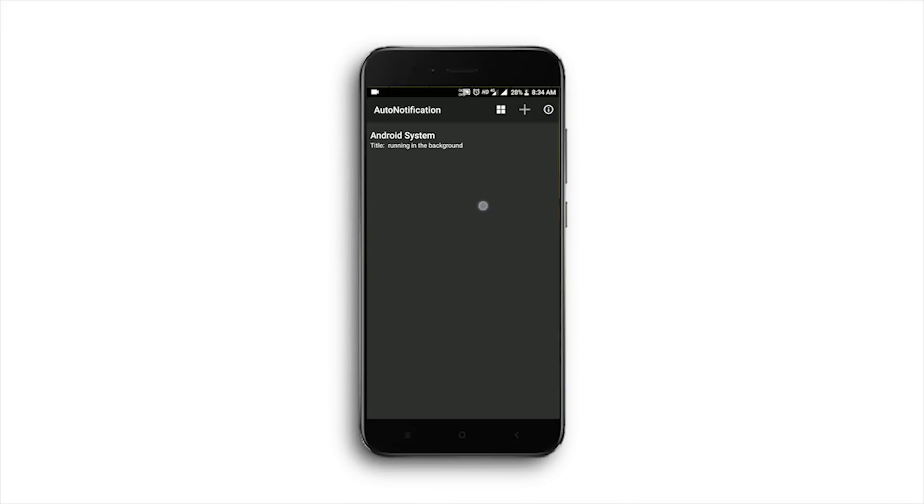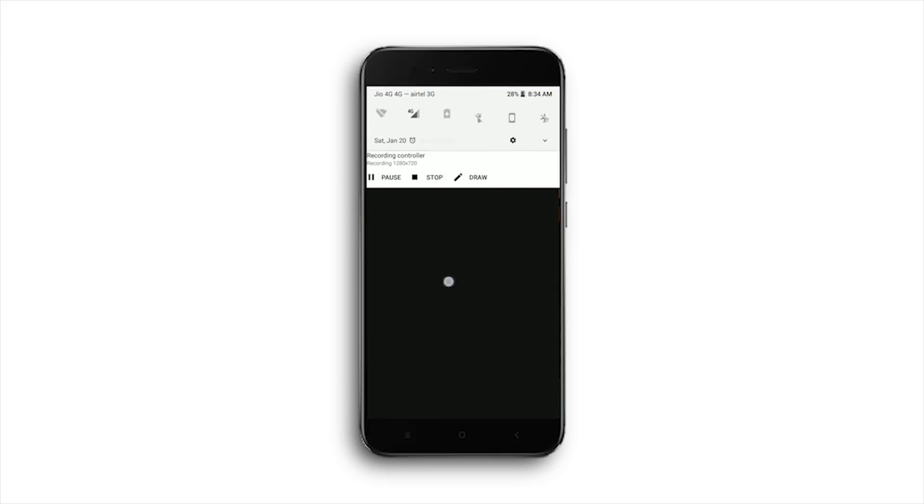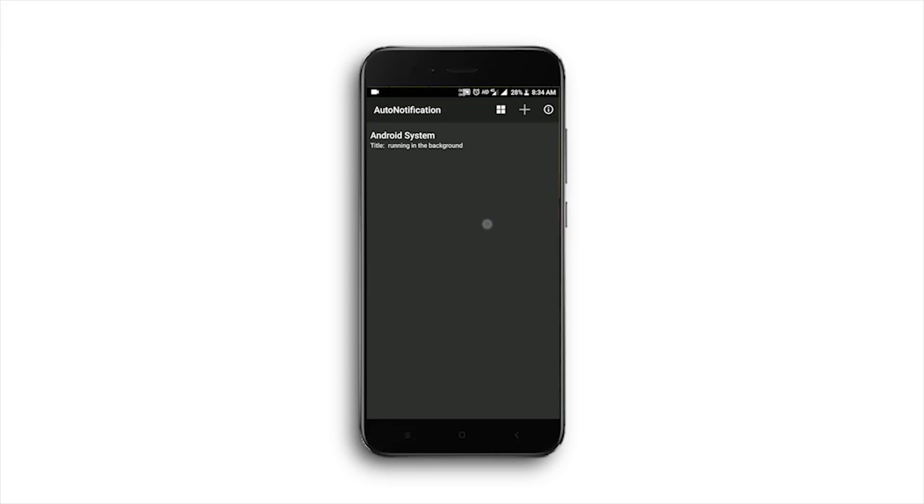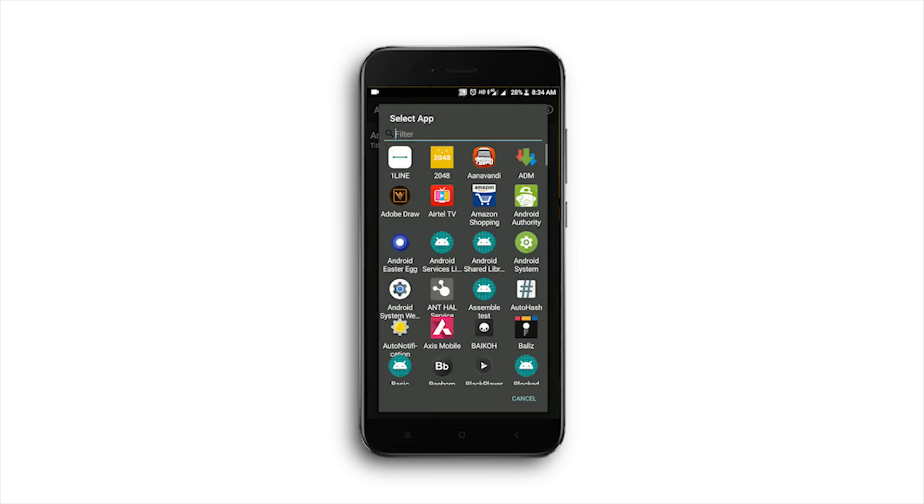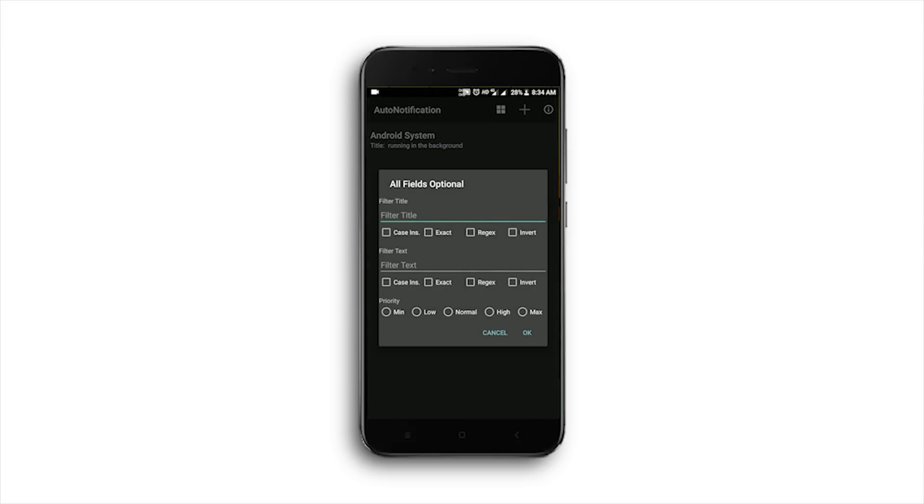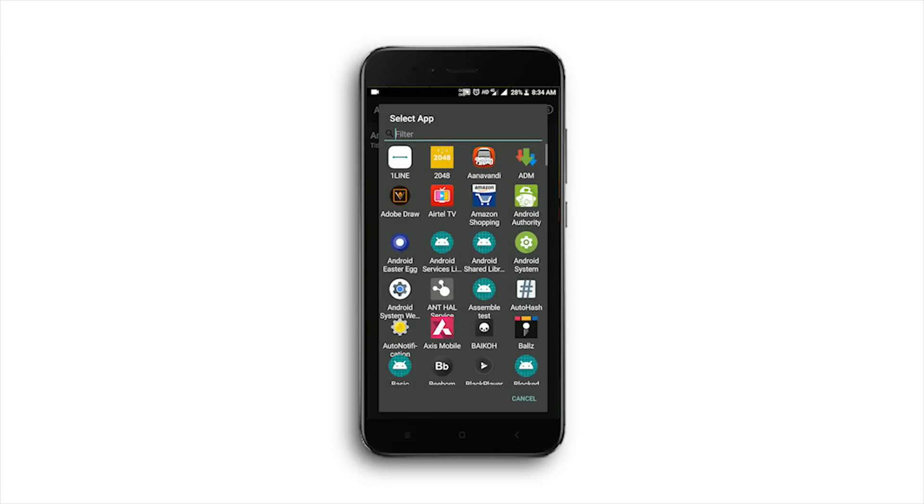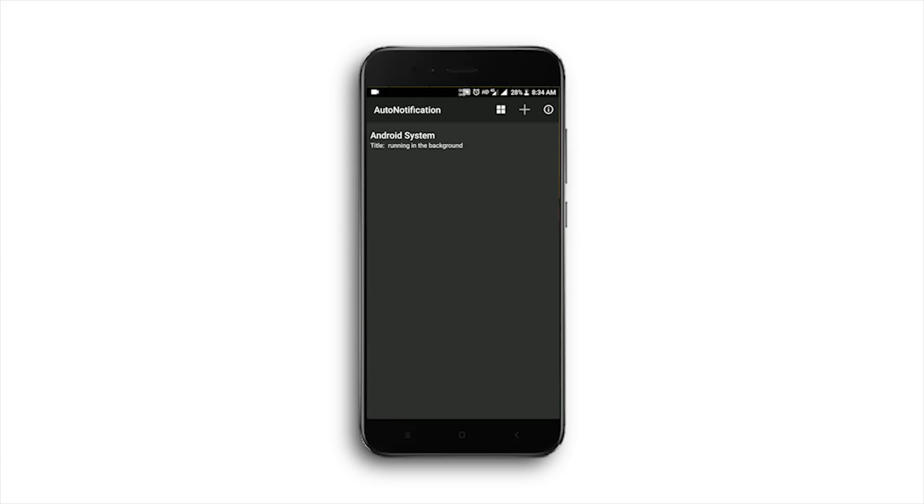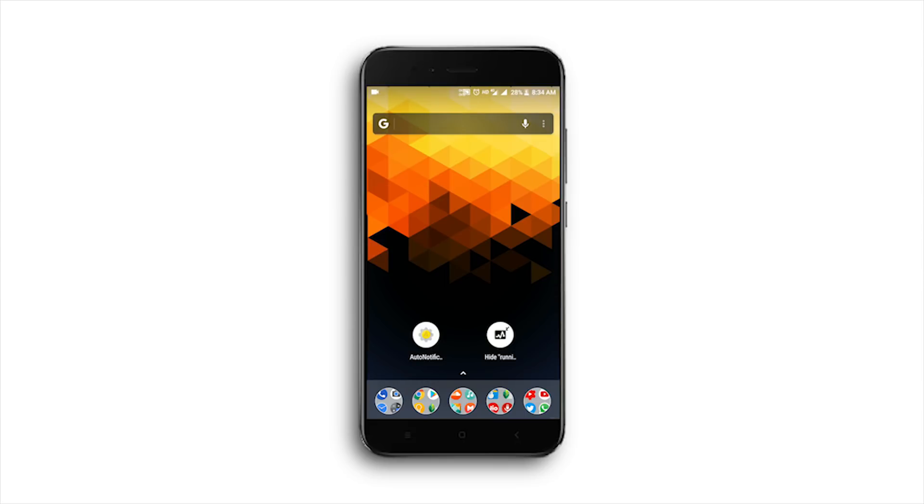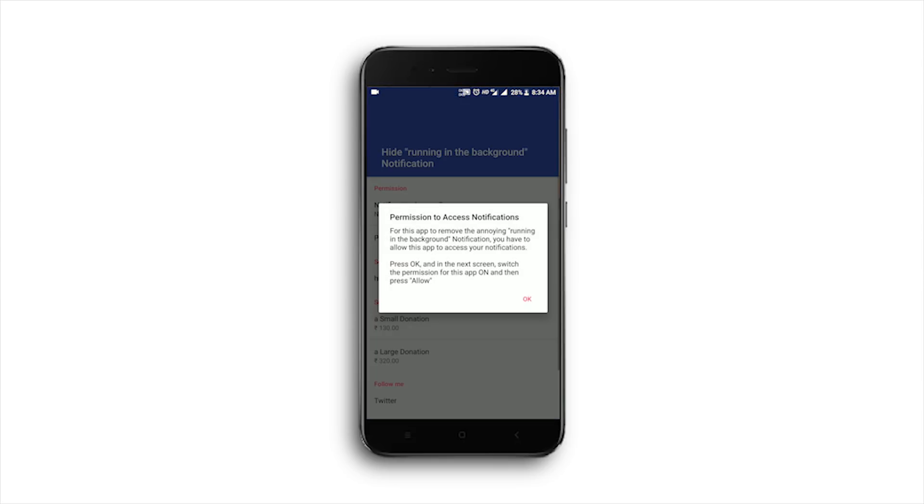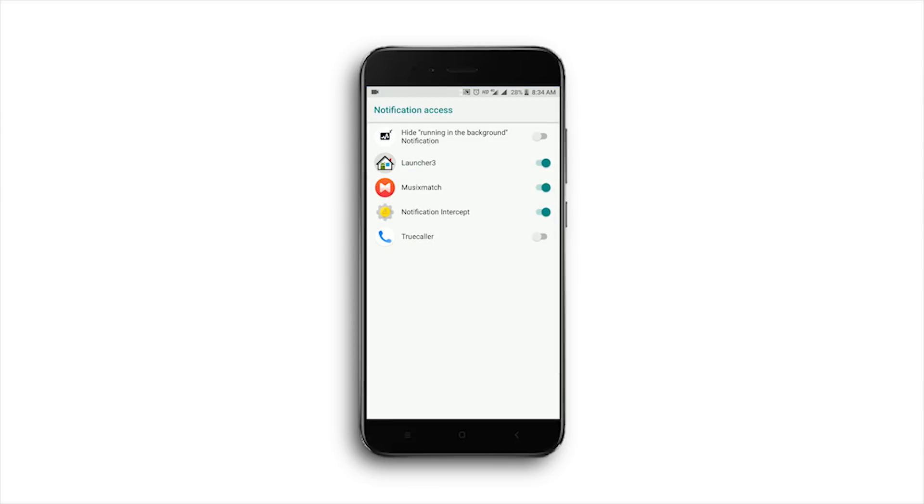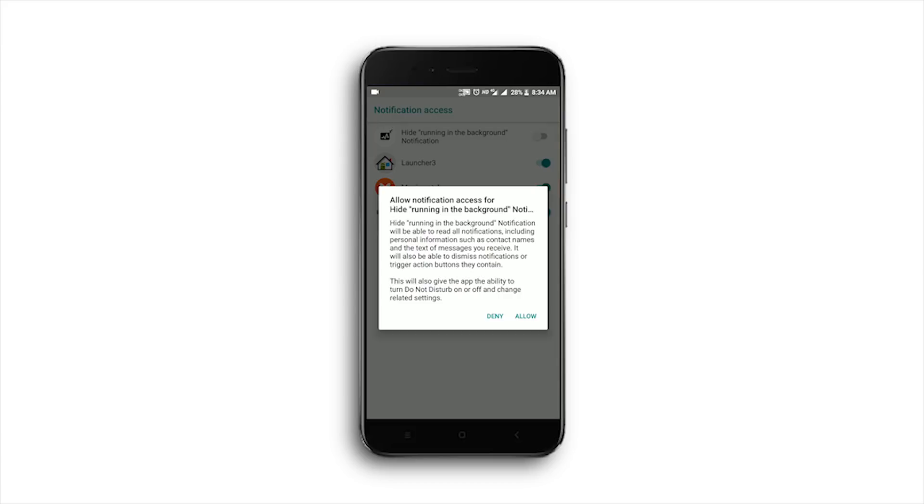There's also an app called 'Hide Android app is running in background notification' which does the same as the title says. This app doesn't need any more typing and does the job with fewer steps.